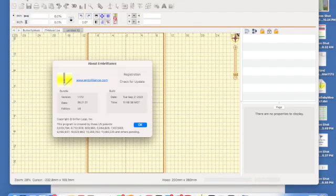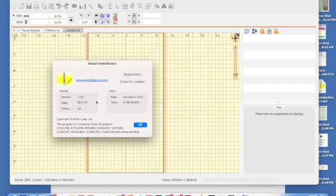Click on that and a screen is going to pop up. In there you have a link to Embrilliance, which is really handy, but also you can see the version number. The version is 1.172 and it looks like the update happened on 9-21-21.